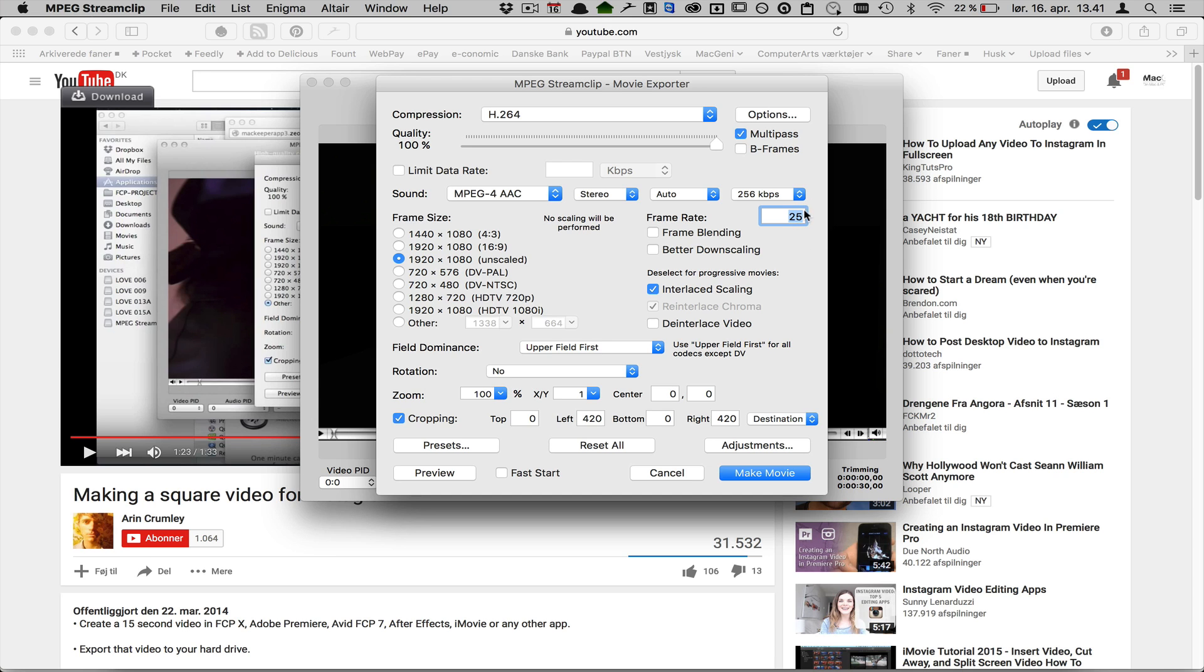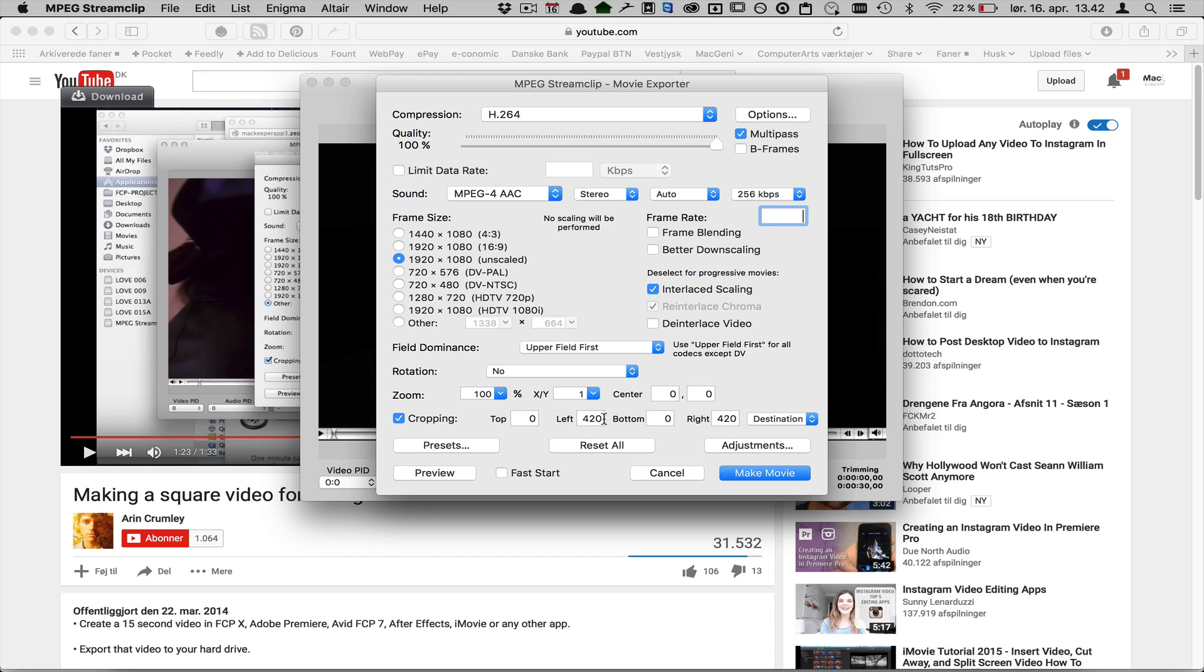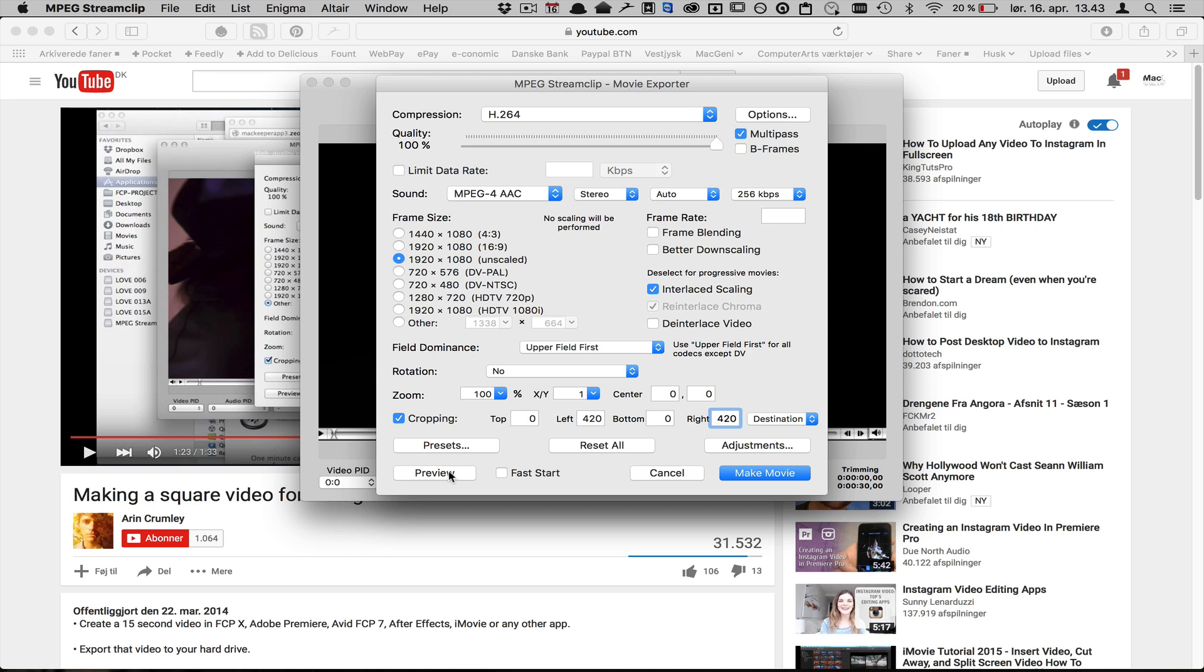It's not because it's supposed to be shown on TV, but you can just leave it empty. I turned on cropping. How you get into this is the MPEG Stream Clip movie exporter. So I put on cropping and I put in 420 by 420 on the left and the right one, and you can turn on the preview.